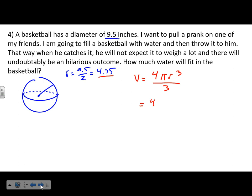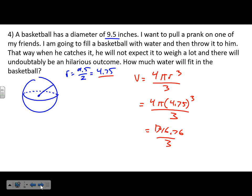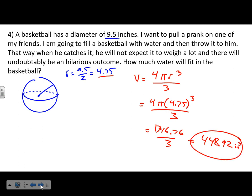The volume is 4 × π × 4.75³ ÷ 3. Type that in your calculator: 4 × π × 4.75³ = 1346.76, then divide by 3, giving 448.92 cubic inches. That's how much water you'd need to fill the basketball.